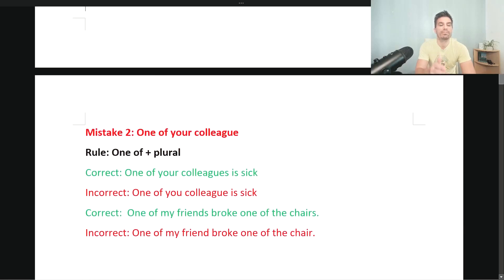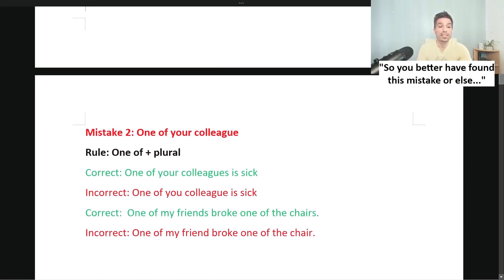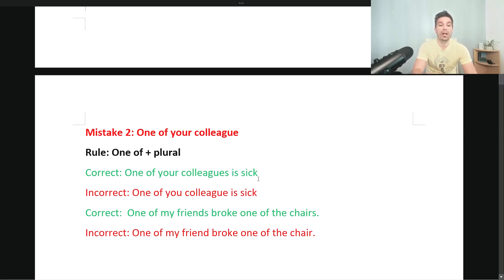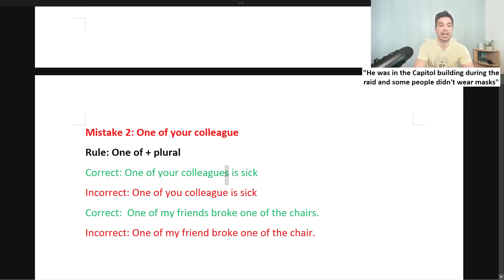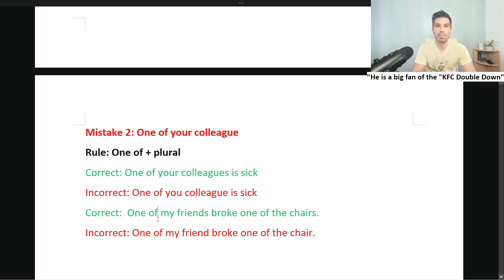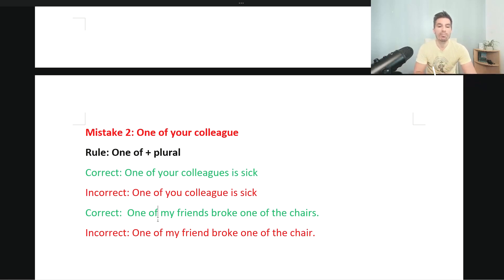Mistake number two: the person in the letter wrote 'one of your colleague.' It should be 'one of your colleagues.' When you use 'one of,' 'two of,' 'three of,' you need a plural noun. For example: 'One of your colleagues is sick' — notice the S. Incorrect: 'One of your colleague is sick.' Correct: 'One of my friends broke one of the chairs.' Incorrect: 'One of my friend broke one of the chair.' With 'one of' or 'two of,' you need a plural noun.